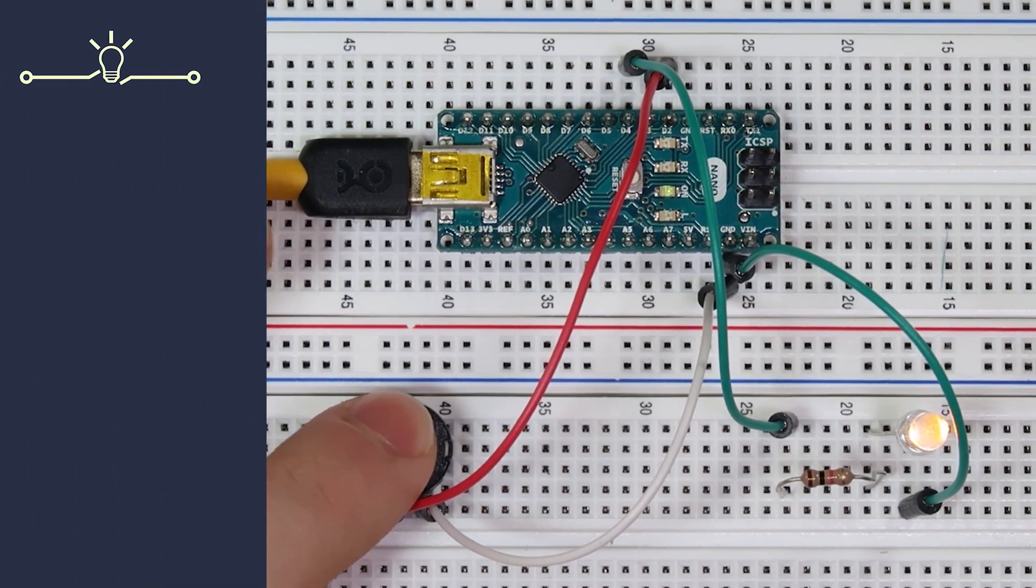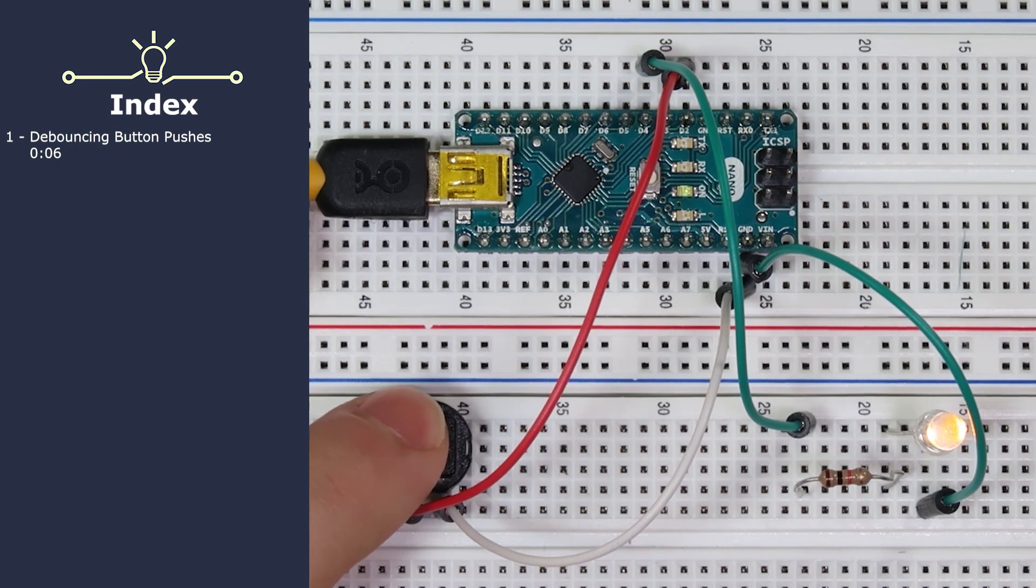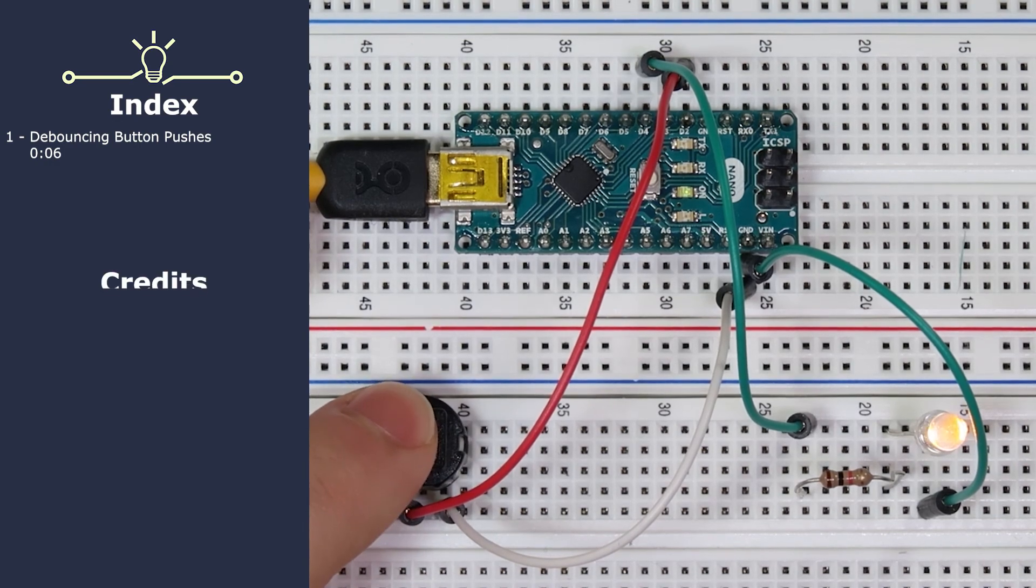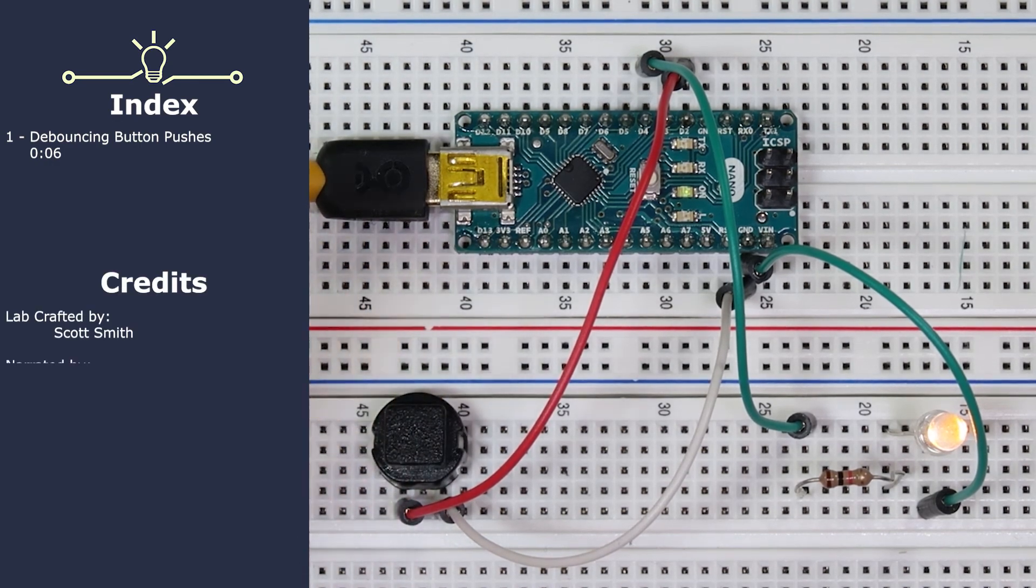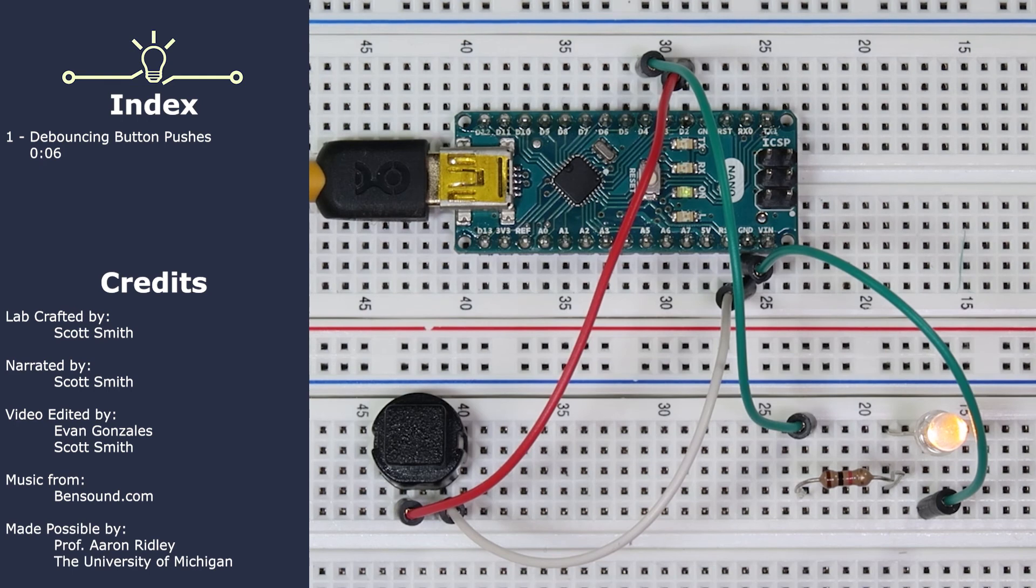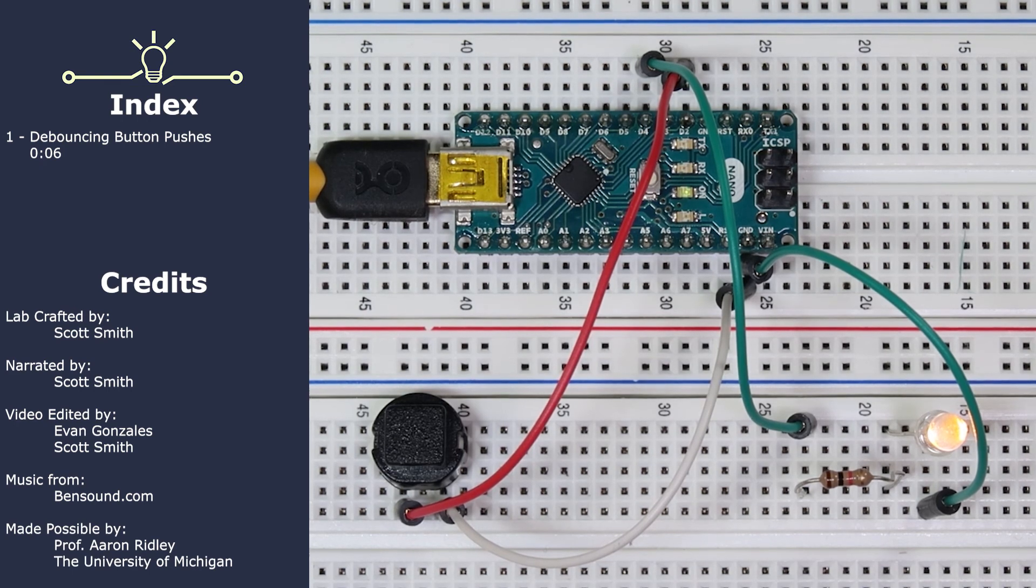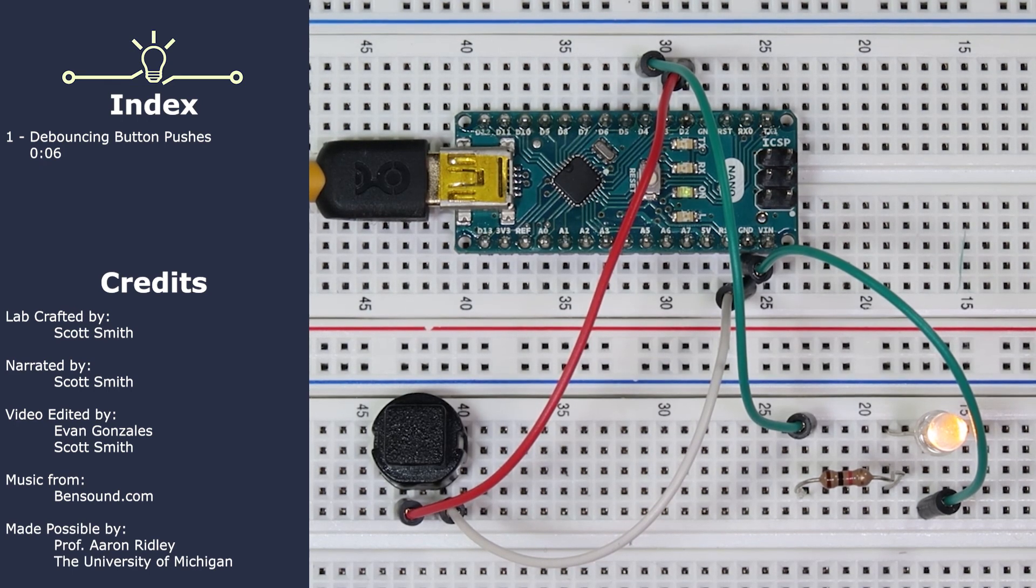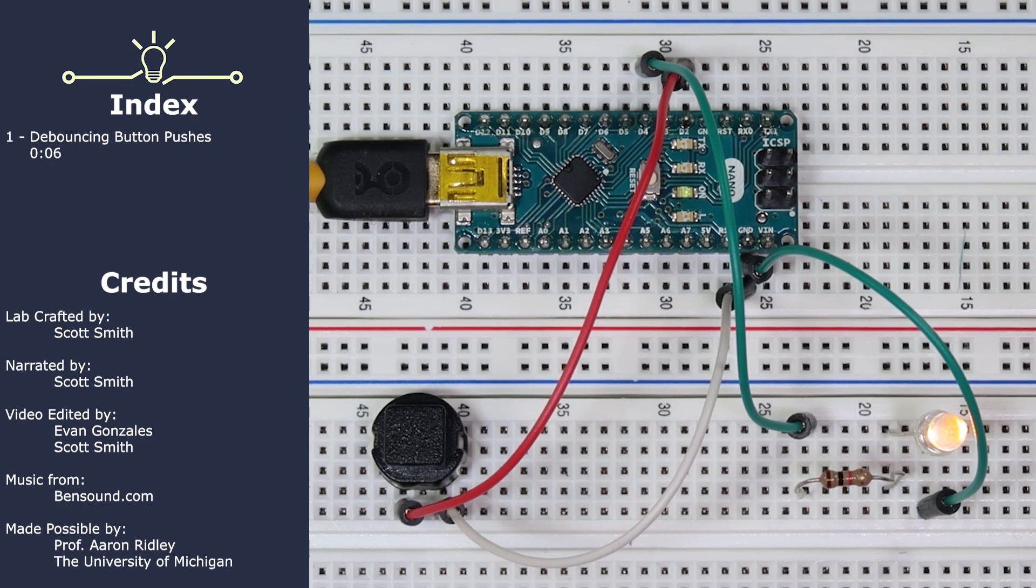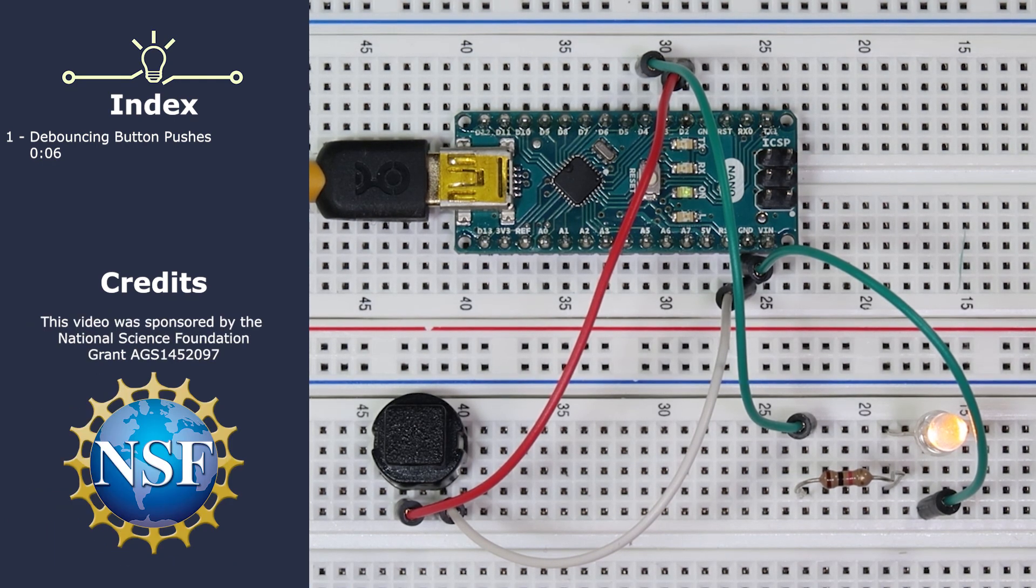Alright everyone, that's it for this lab. We hope you enjoyed it and learned something new about how to use push buttons in your circuits. If you did, make sure to leave a like and subscribe to our channel. Feel free to leave recommendations for future videos or things we can show in our videos in the comments below. That's it for hands-on engineering. See you next time.